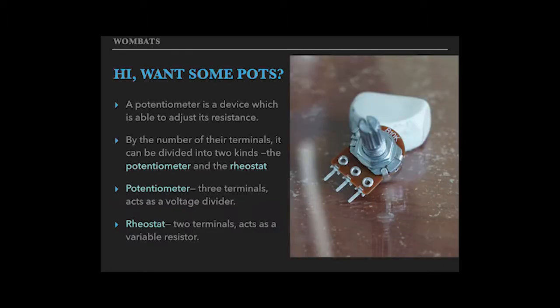A potentiometer is a device which is able to adjust its resistance. By the number of the terminals, it can be divided into two kinds, the potentiometer and the rheostat.